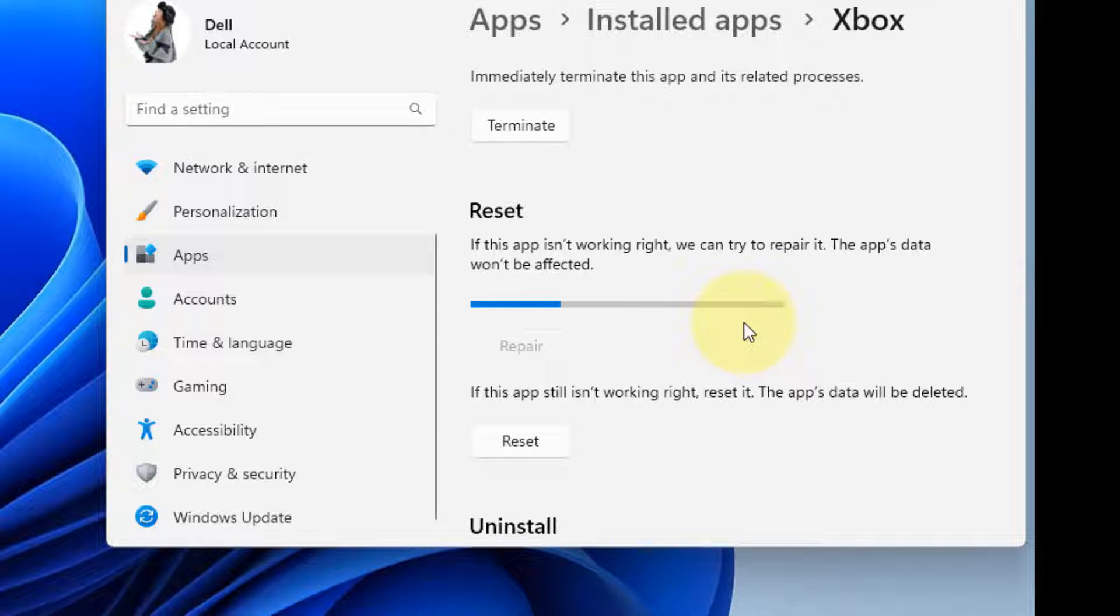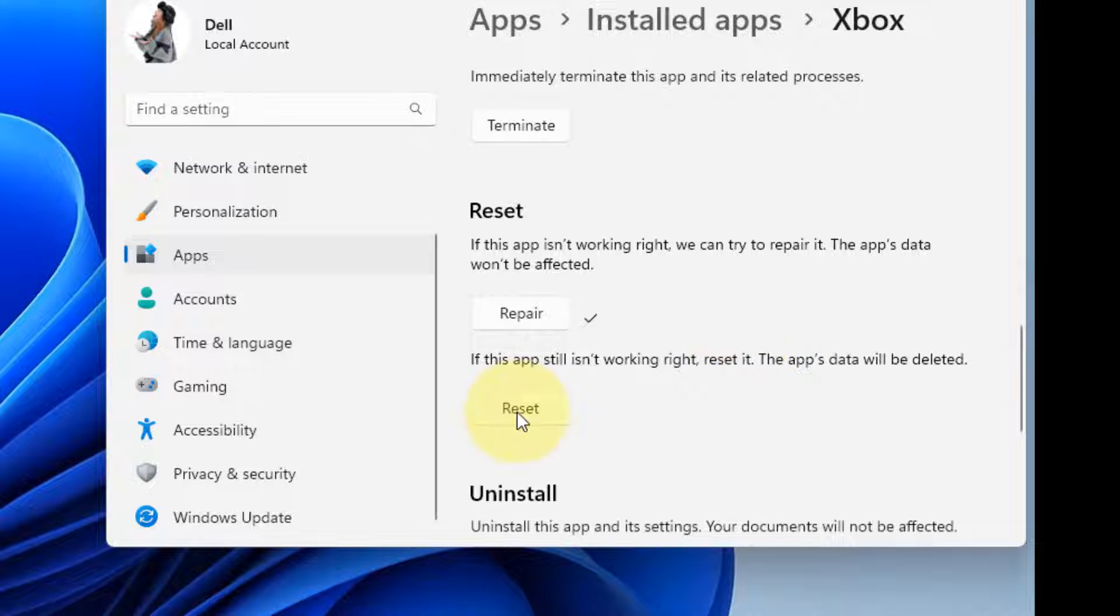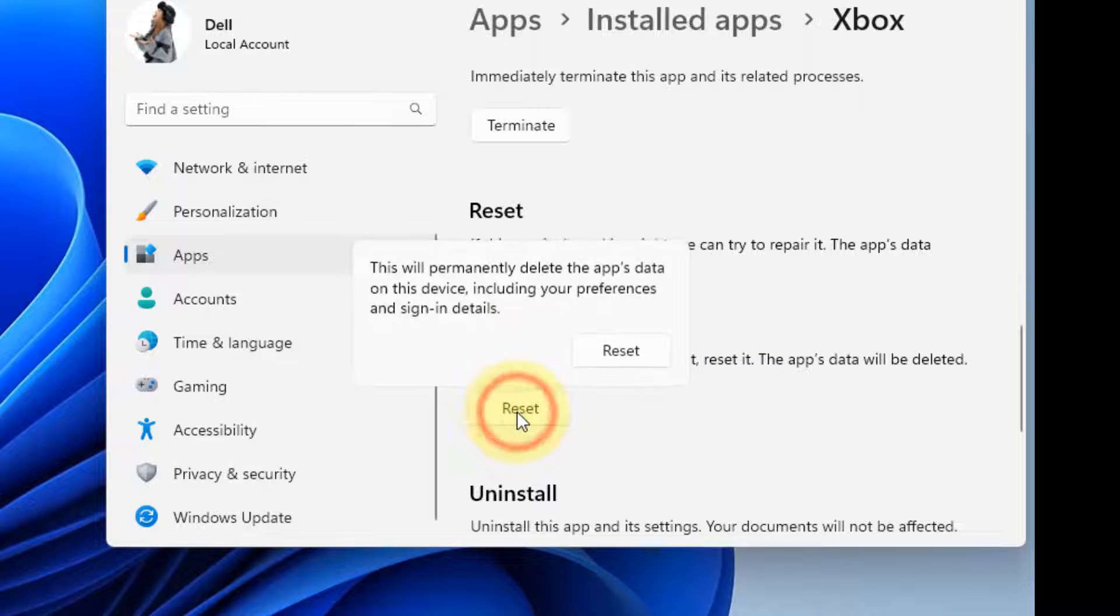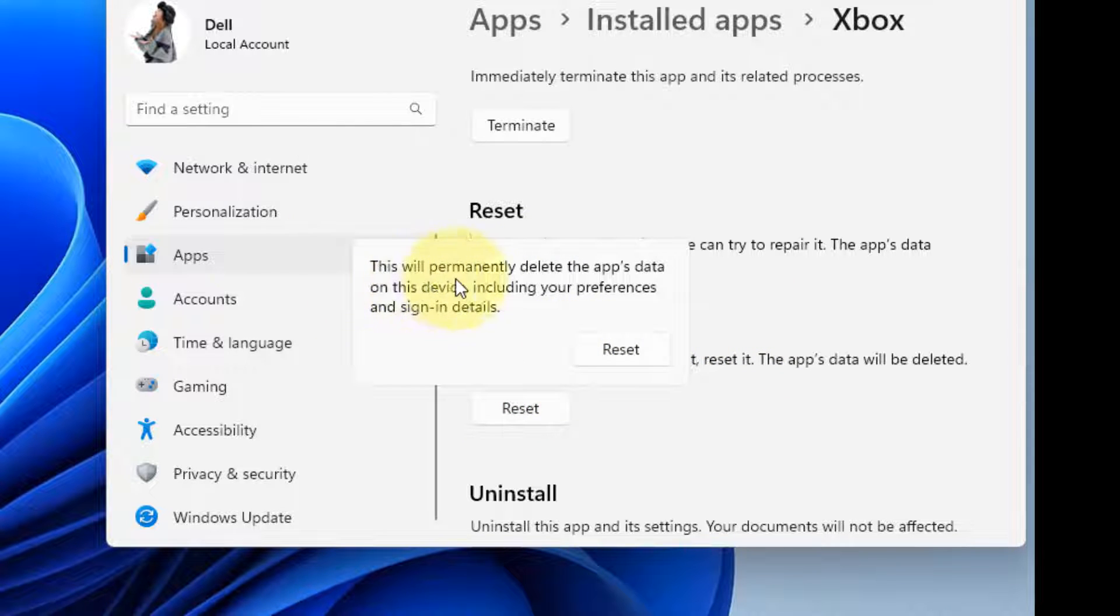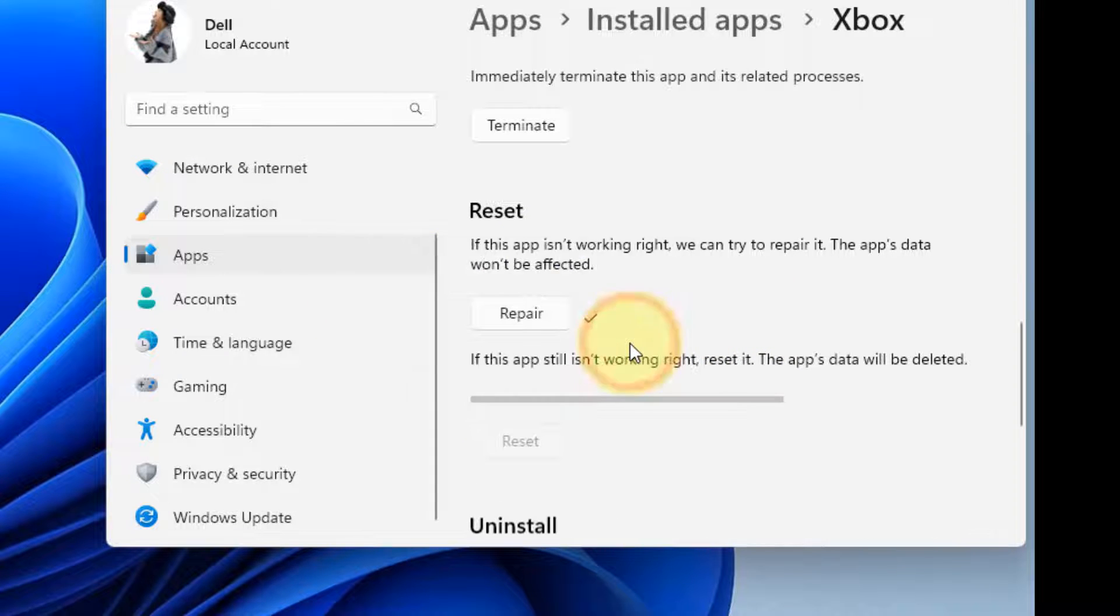If repairing the app does not fix the issue, you can go ahead to click and Reset. Click on Reset to reset the app.